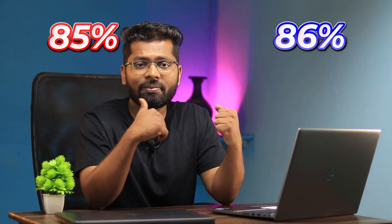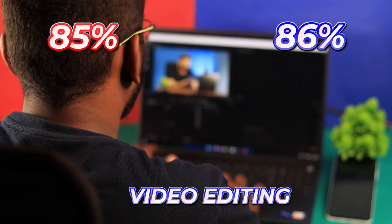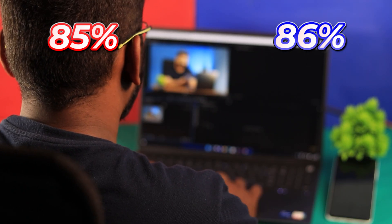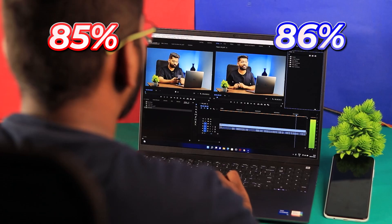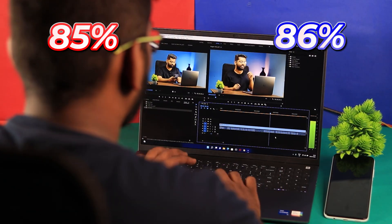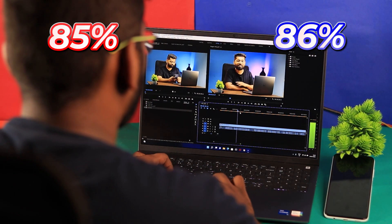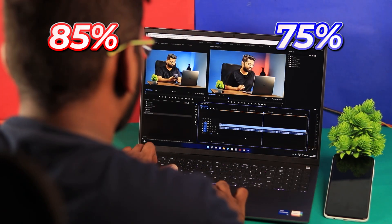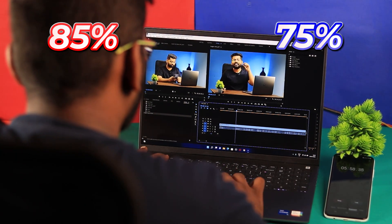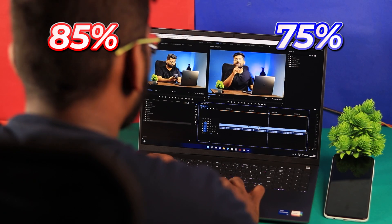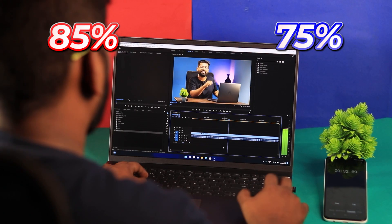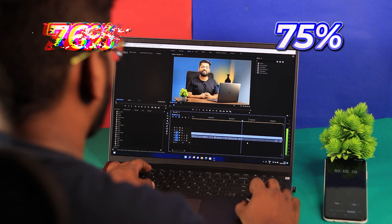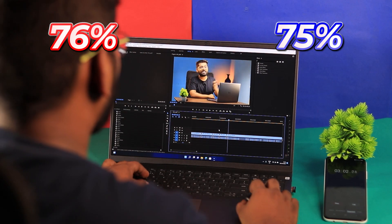I also tested video editing — I edited the same video on both laptops for 10 minutes each using Premiere Pro. After 10 minutes of editing on the Intel, the battery dropped to 75%, a big leap of about 10%. On the AMD, after 10 minutes of editing, the battery was sitting at 76%.